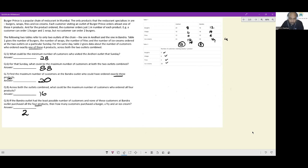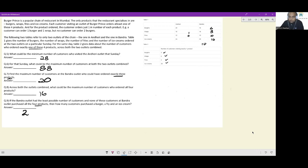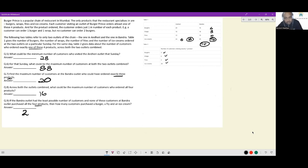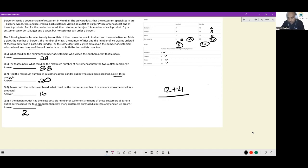Alternatively, working from Andheri: if all 10 Bandra all-four customers are confirmed, we have 6, 8, 0, and 10 remaining at Andheri. We need 18 more ice cream-only people; 10 from Bandra helps, and 6 people left at Andheri ordering ice cream reduces Andheri's all-four count to 6. So either 12+4 or 6+10 — both sum to 16.